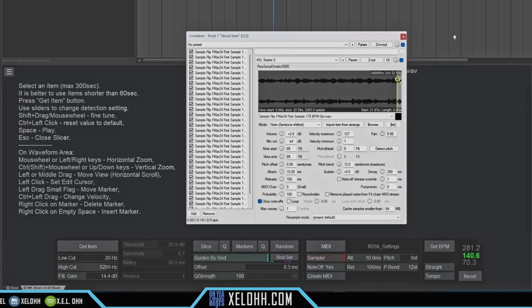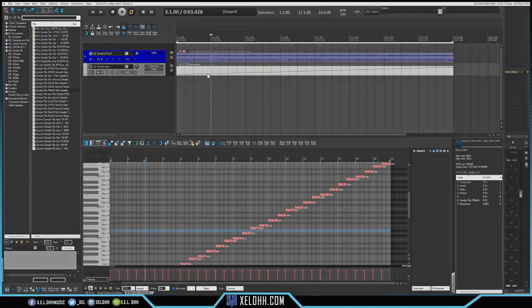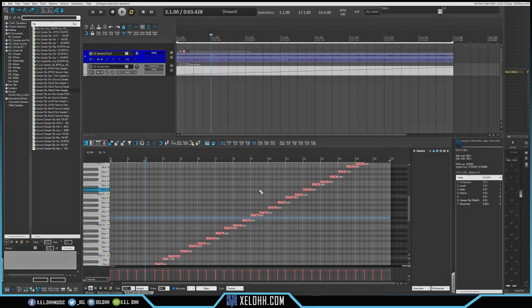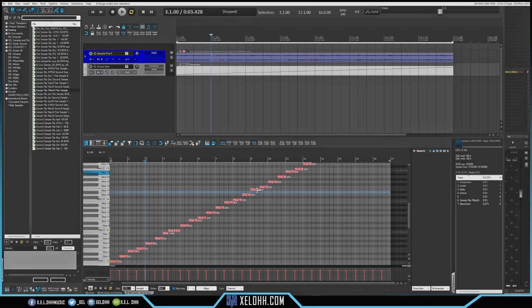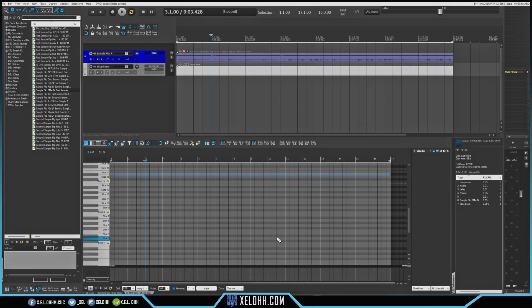So if I double click on the piano roll, this is what it looks like inside of the piano roll. So many slices, right? So I'm just going to control all, and we're going to delete them.